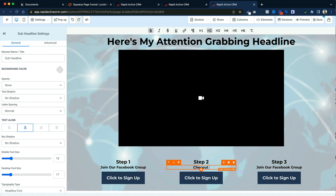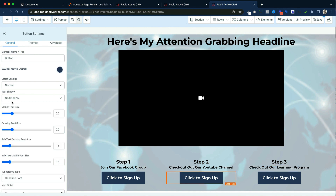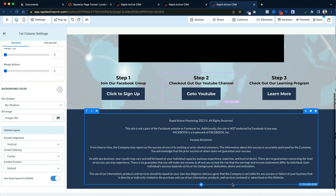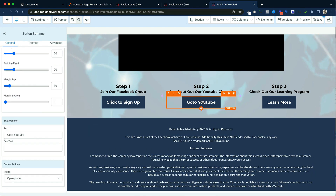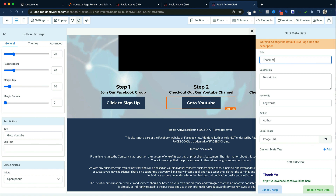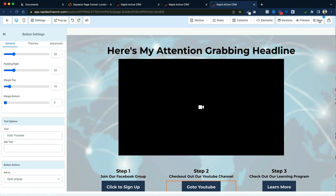That's step one. Now I could rebuild step two and step three, but I've got an easier way — I'm actually going to delete those other two columns and just clone this column. All of a sudden I have my next steps. Then all I've got to do is change them to two and three and tell them what I want them to do: check out our YouTube videos, and for the third one lead them to our next program. I can change the buttons — go to YouTube for one and learn more for another. Make sure those links are put in correctly and then hit save. I'll get the SEO metadata again — this will just say thank you — and click update and save.